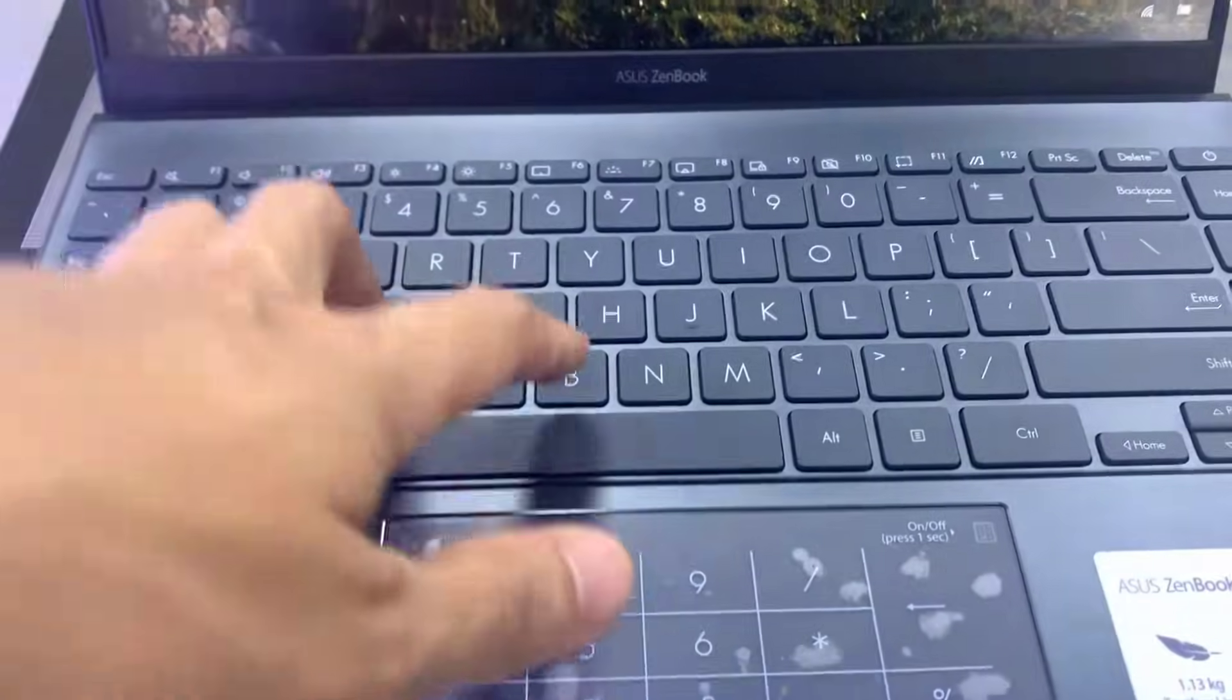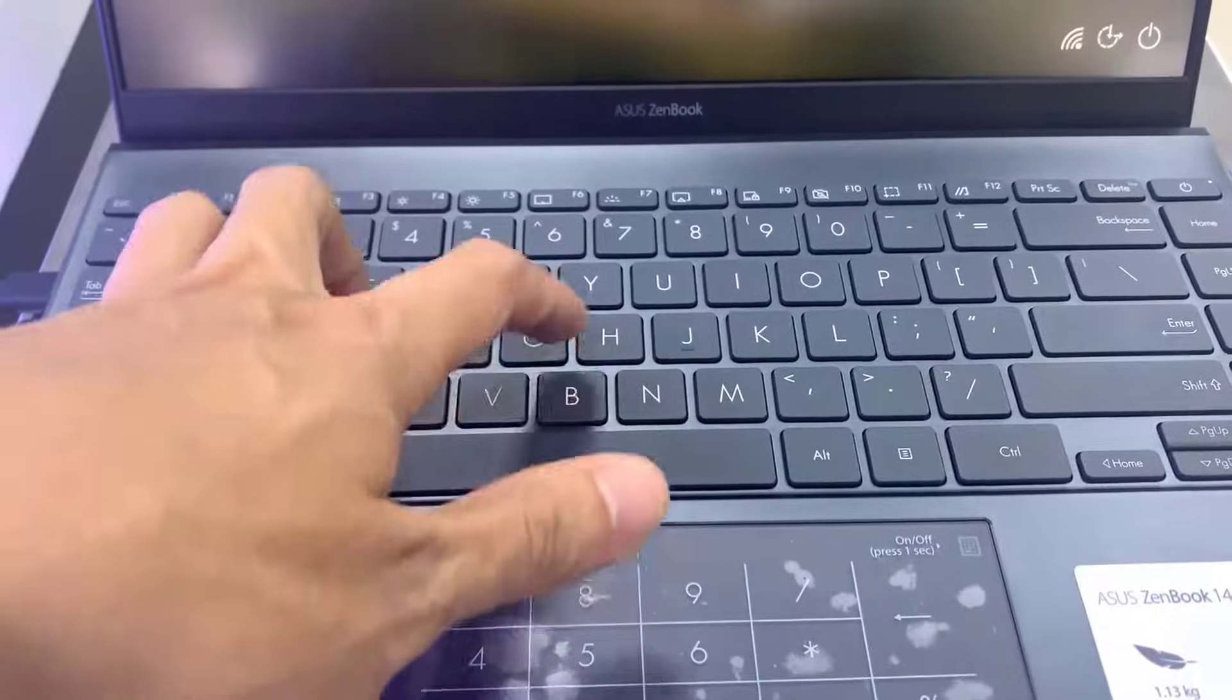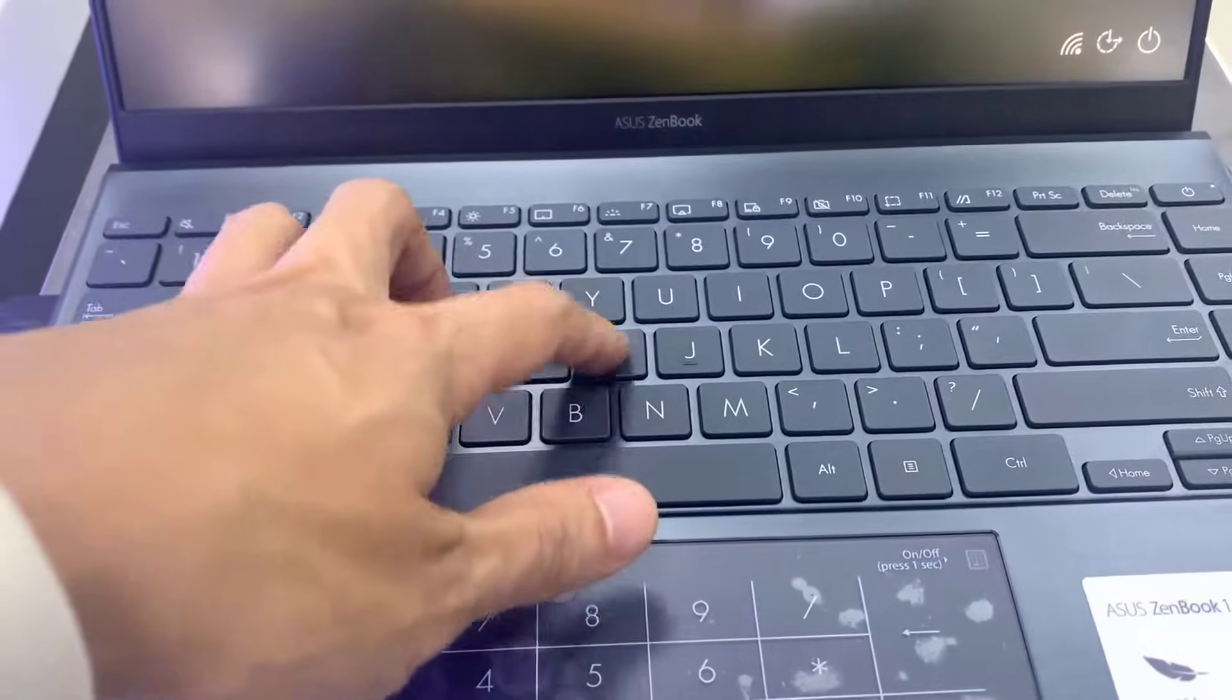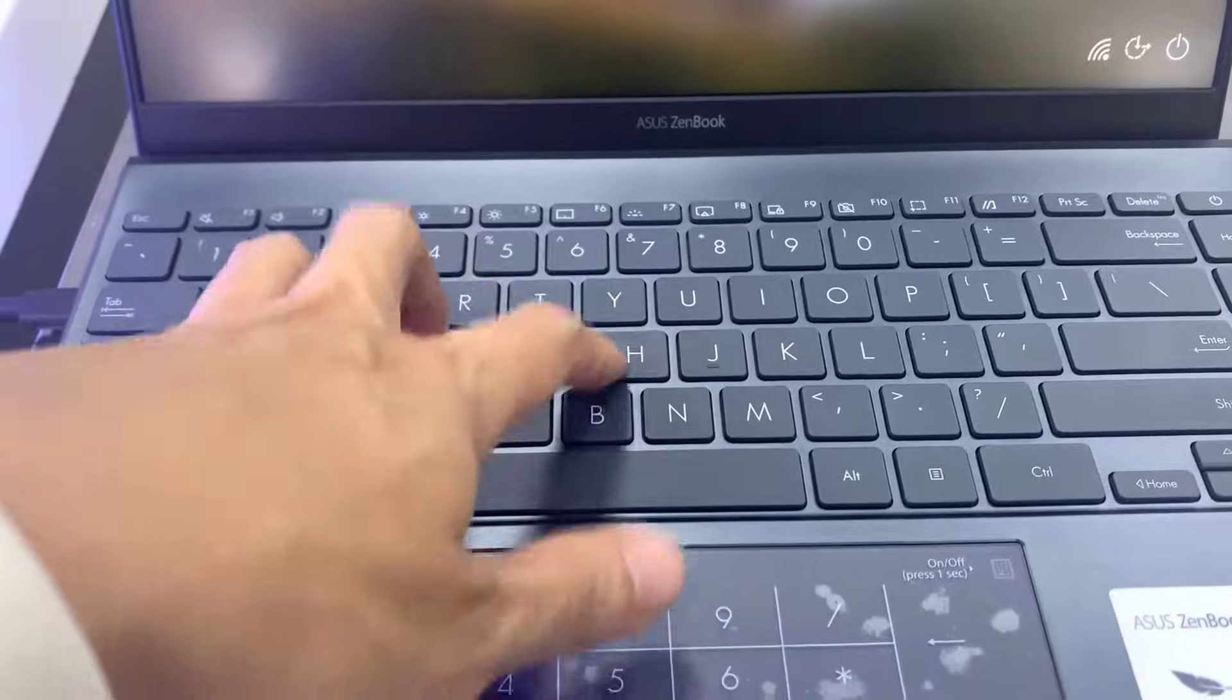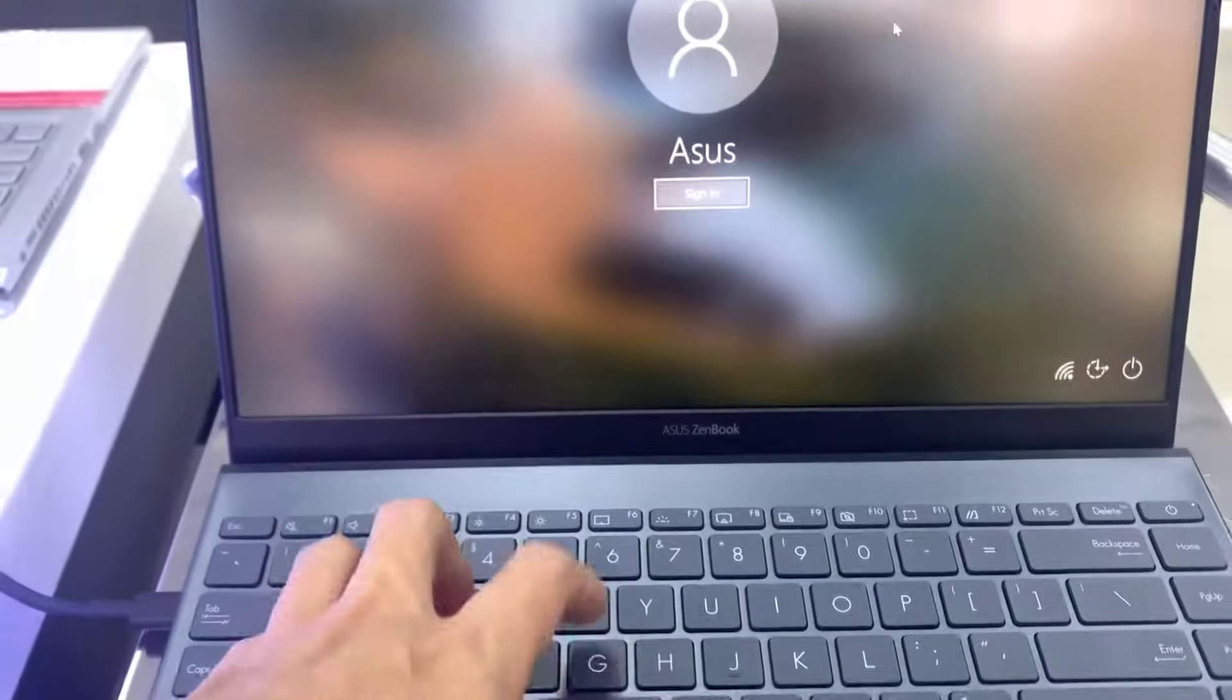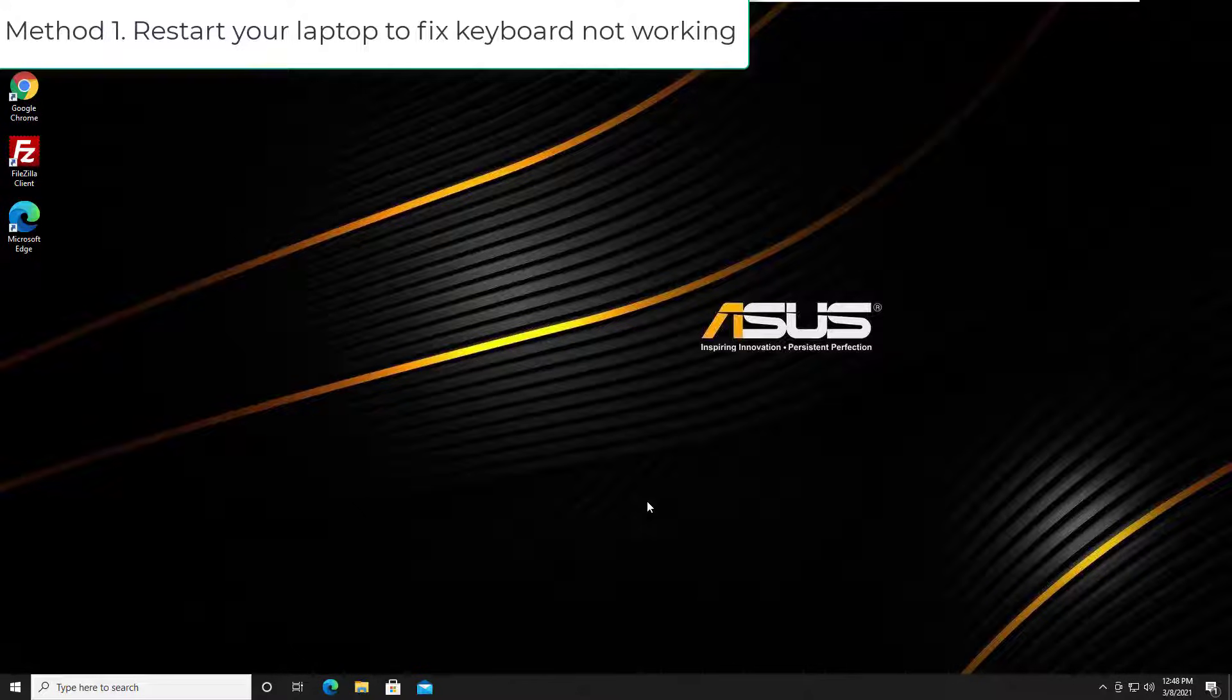Hi guys, if your Asus laptop keyboard is not working, don't worry. It's one of the common issues and you can easily fix it. Method 1: Restart your laptop to fix keyboard not working.